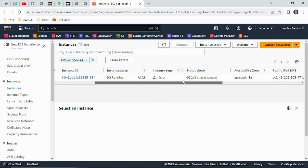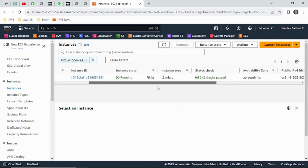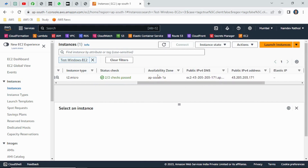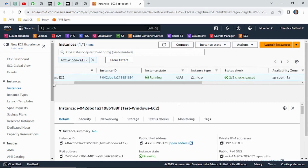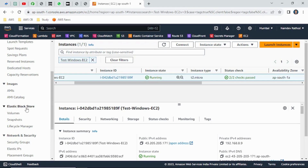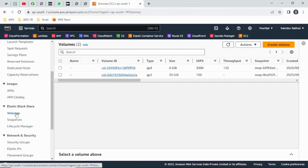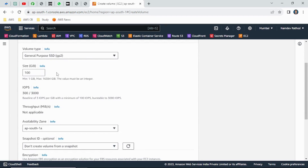Before creating the EBS volume, make sure you know which availability zone your Windows server is in. Confirm this first — as of now you can see it's in AP South 1A. The hard drive should also be in AP South 1A. To create an additional EBS volume, scroll down in the Elastic Block Store section and click on Volumes. You'll see the existing hard drives for your EC2 server. Simply click on 'Create Volume', then choose the volume type.